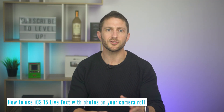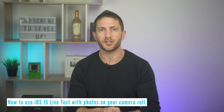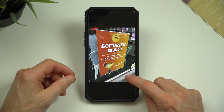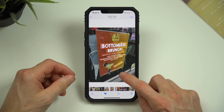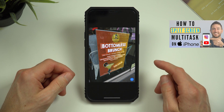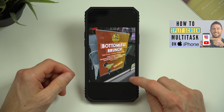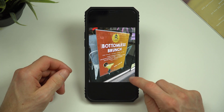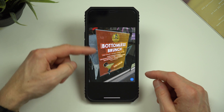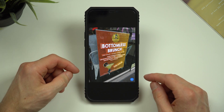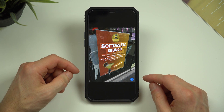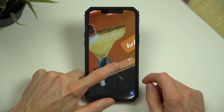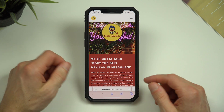iOS 15 live text also works with photos already on your iPhone camera roll. Here is a photo of a bottomless brunch promotion I saw walking past my local Mexican restaurant. The live text icon appears in the bottom right indicating that you can interact with the text in that photo. After I tap the live text icon I can copy and paste, look up, or translate any of the text. What's really amazing is I can zoom right in and pick up a small website written in small text and go straight to that.